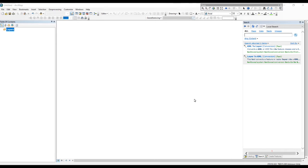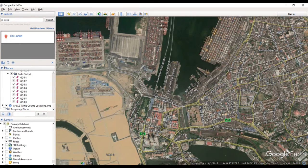Hi guys, today I'm going to explain how to georeference a Google Earth image in QGIS. Normally we use this georeferenced image to digitize our data. Before going to georeference, we want to save our study area in Google Earth. Let's see how to do it — go to Google Earth.